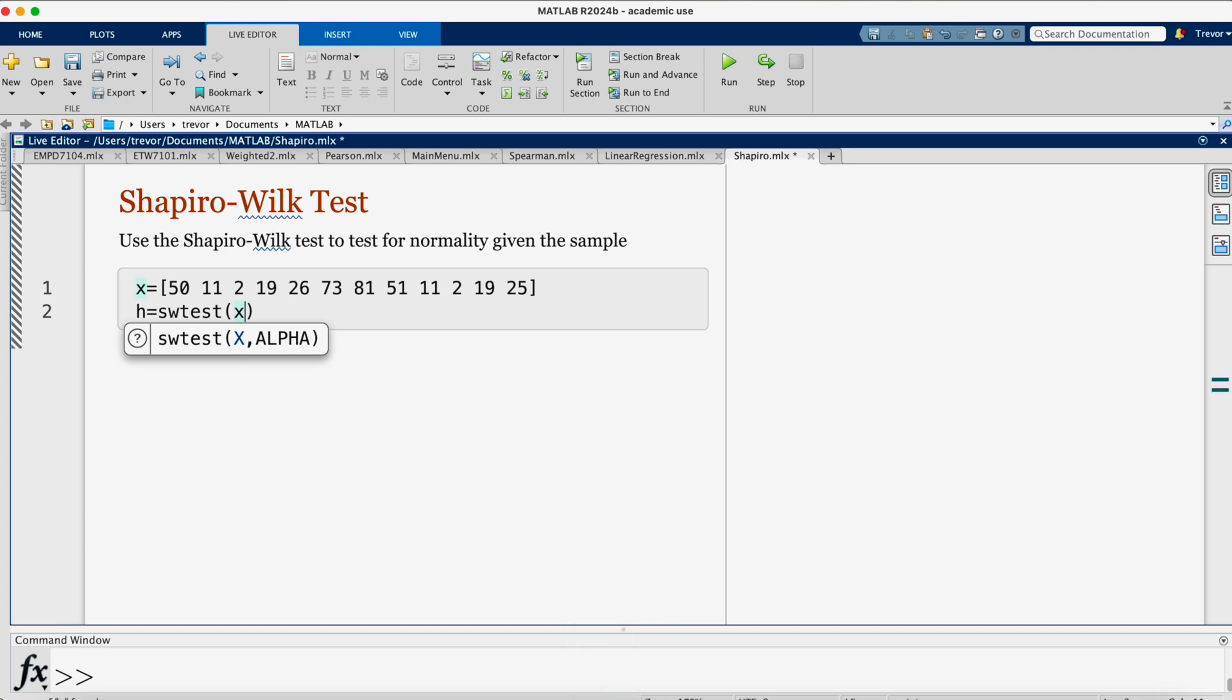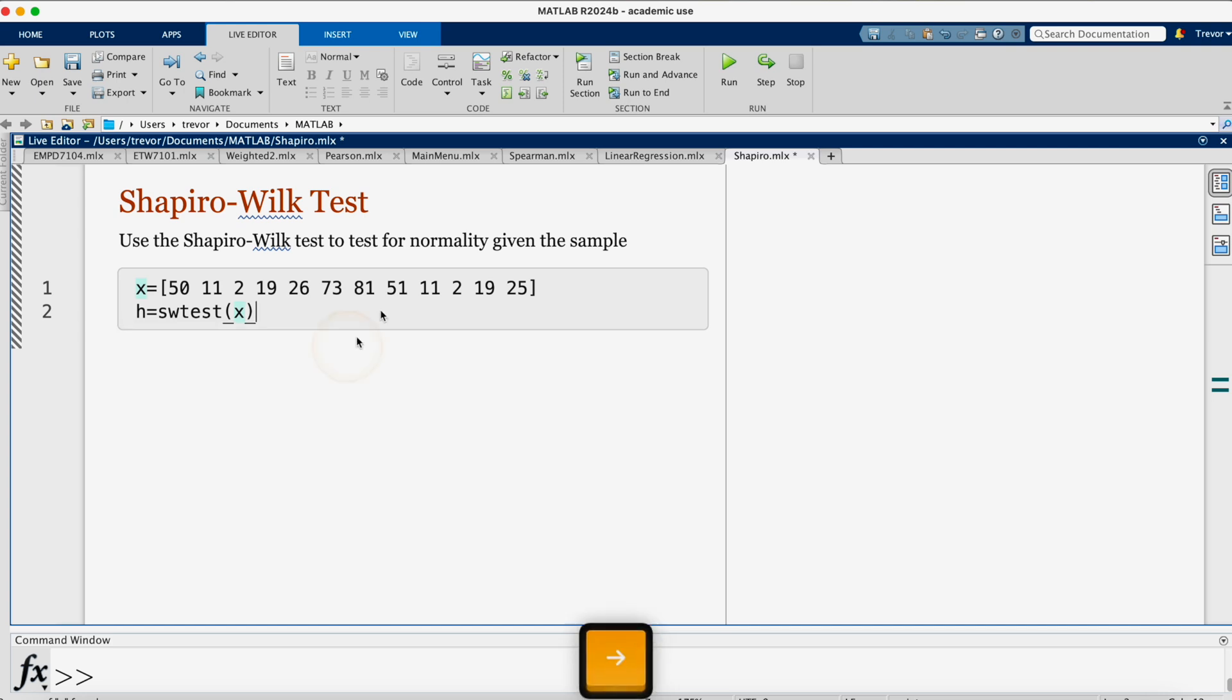We can specify the alpha here if we want to, the level of significance. But by default, if you do not specify the level of significance, then it's set to be 0.05.